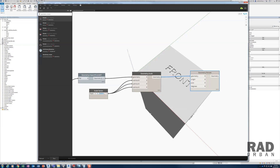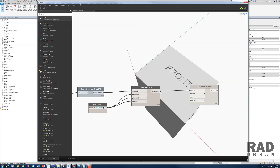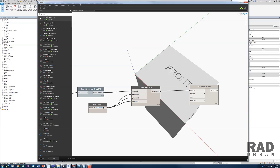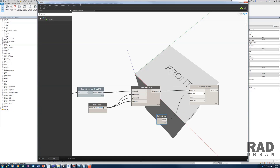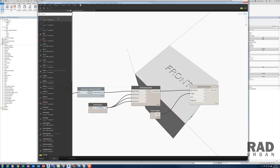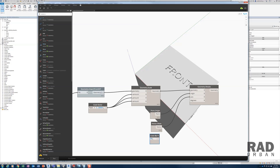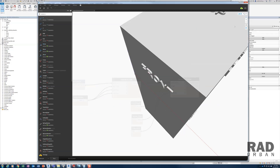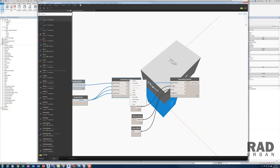There are rotation nodes with different types of inputs. I'm going to use the one that has geometry, origin, axis, and degrees. Connect the geometry, insert a point origin node — this is the Revit internal origin and will be the origin of the rotation. Since I want to rotate the geometry about the X axis, insert the vector X axis node as the rotation axis, and set the rotation angle to 90 degrees. Run the script — you can see the geometry got rotated and the orientation now matches the SOLIDWORKS model.